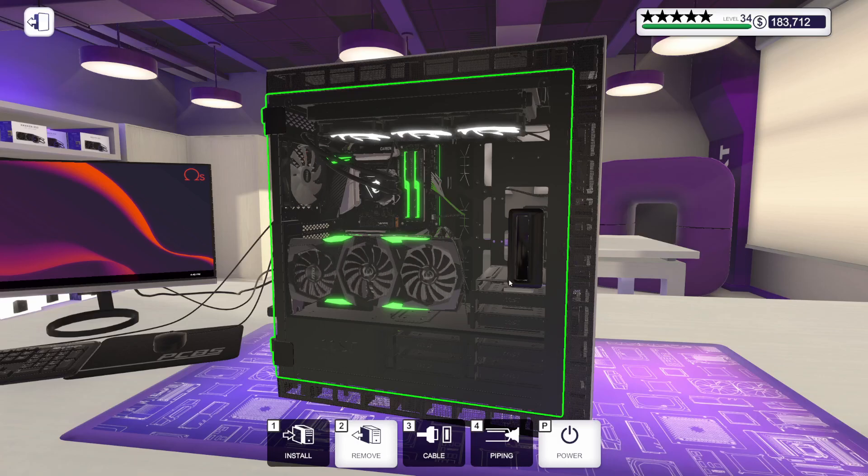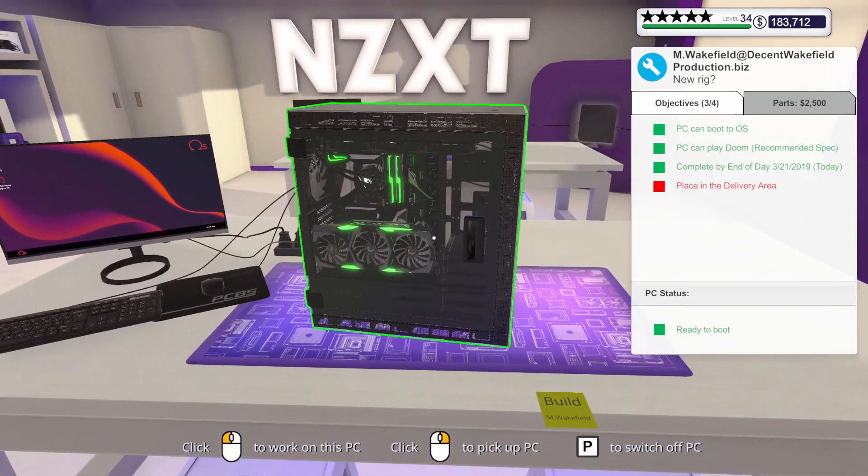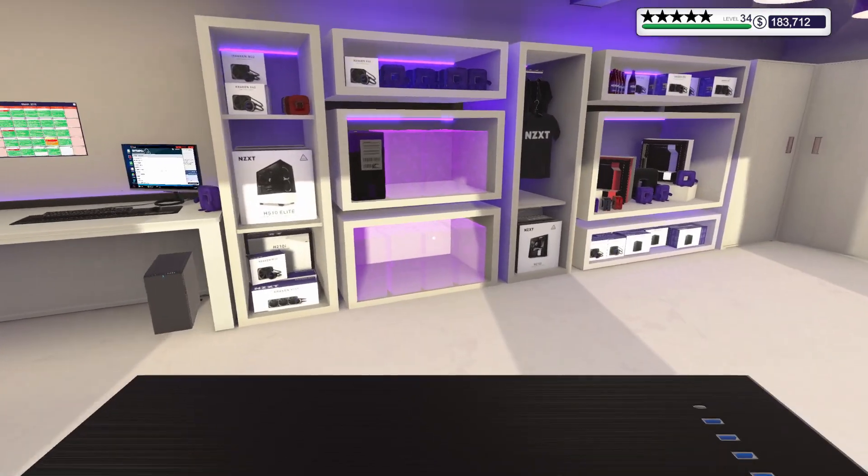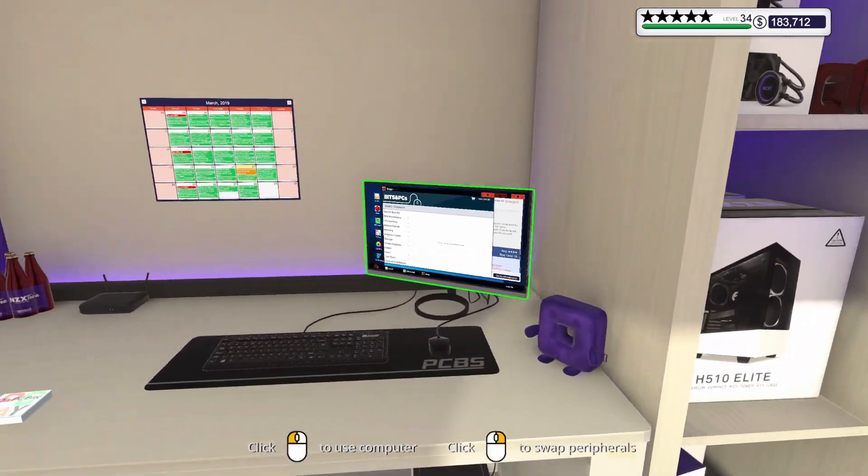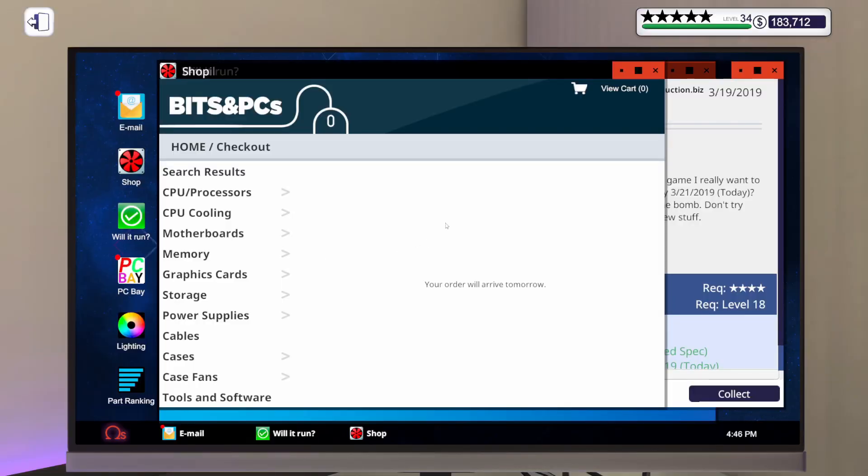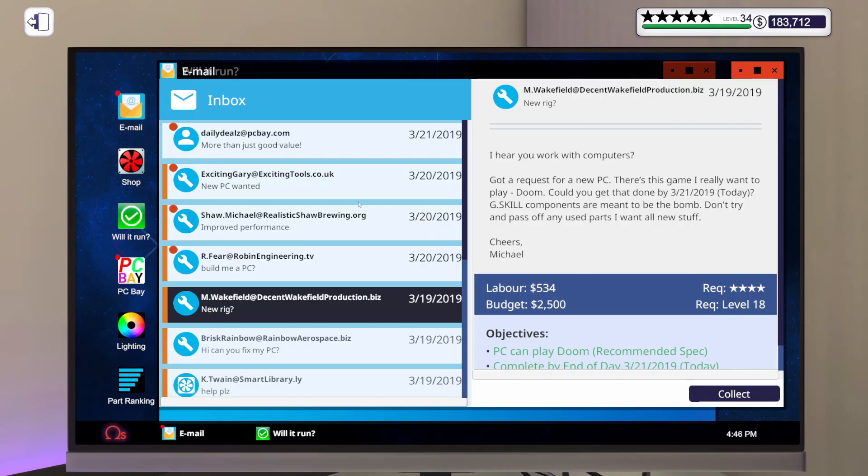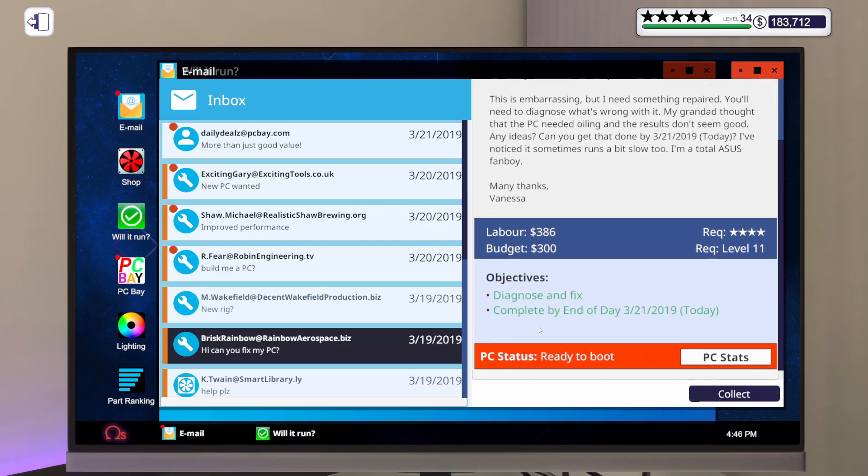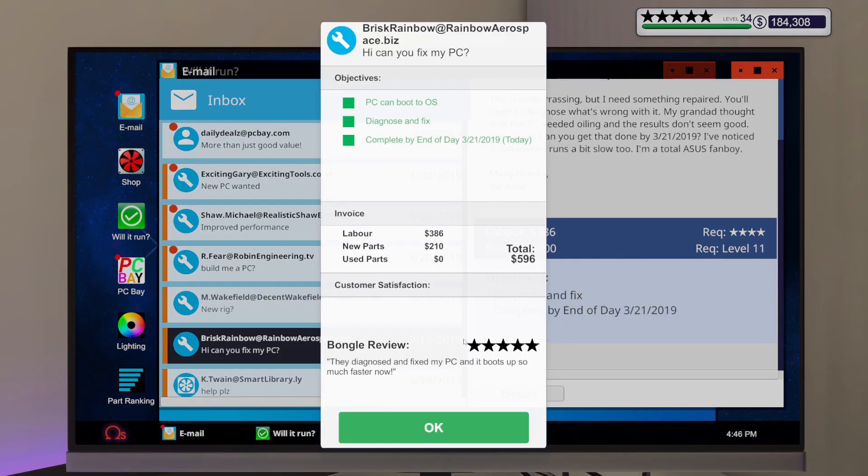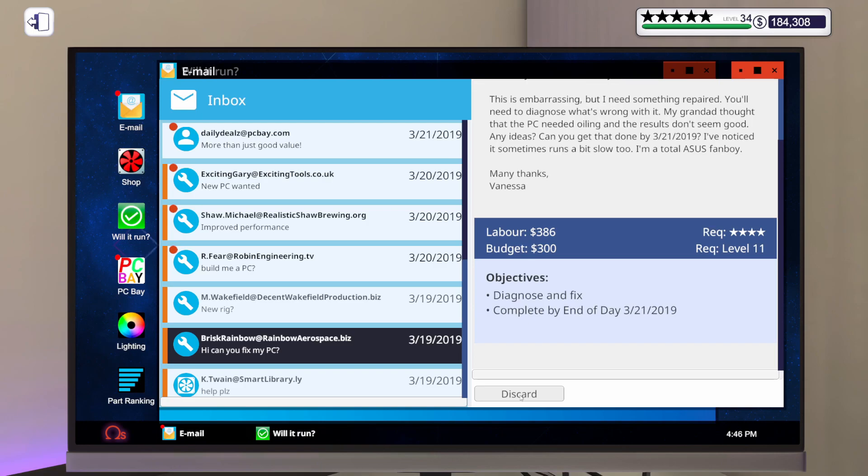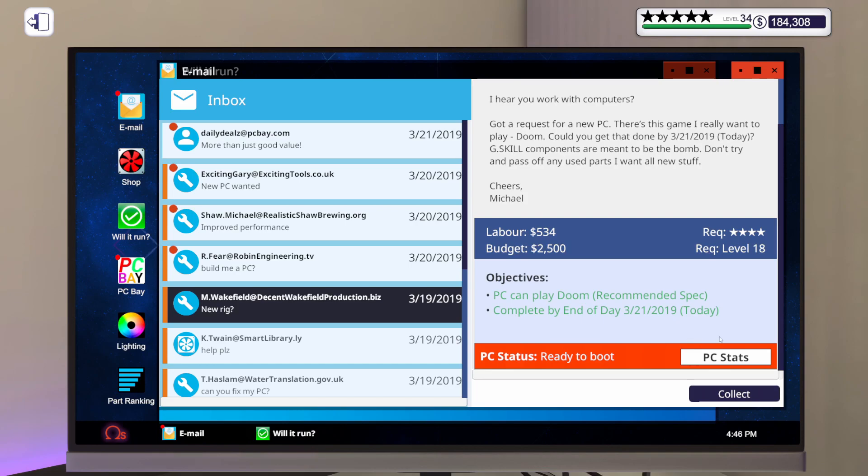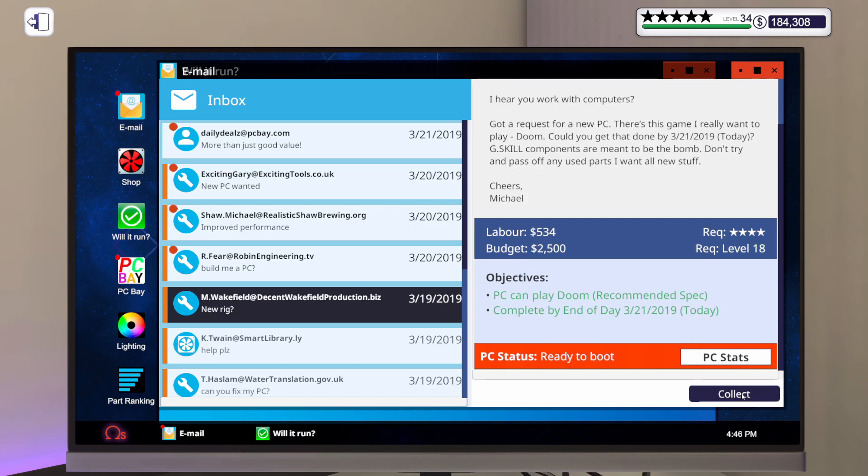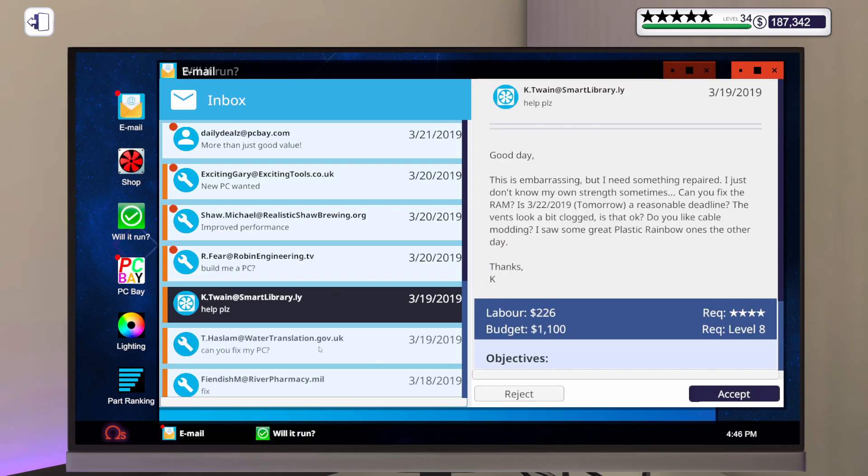So I do believe that this is finished. Let's get this in the delivery area and we should be able to collect some money. Let's do the fix first. Five stars. They diagnosed and fixed my PC and it boots up so much faster now. Well, you had a bunch of viruses on there and your motherboard was broken. Let's take a look at this one for the PC to play Doom at recommended spec. Five stars. This new PC is amazing. Excellent. Glad you like it, Michael.